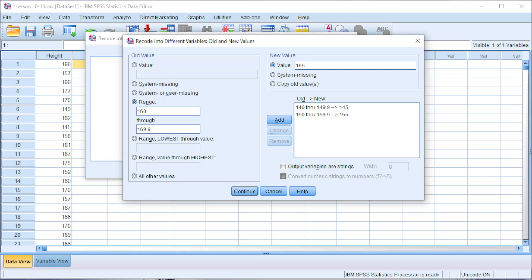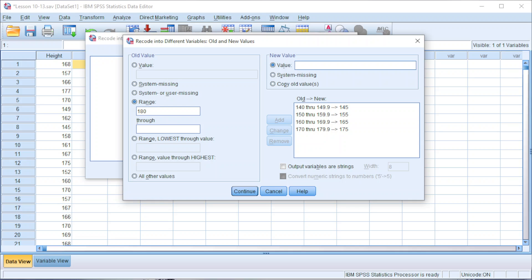Next, we have 170 to 179.9, midpoint 175. Next, 180 to 189.9, midpoint 185. Next, 190 to 199.9.